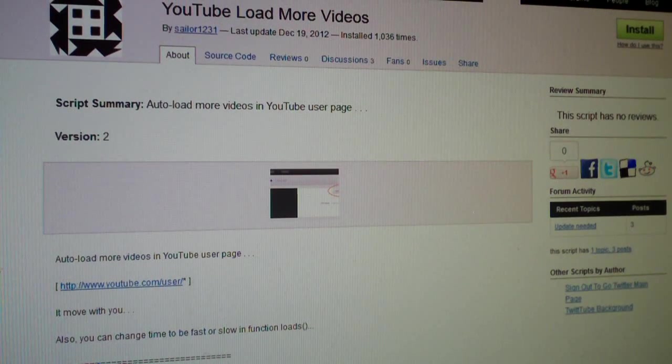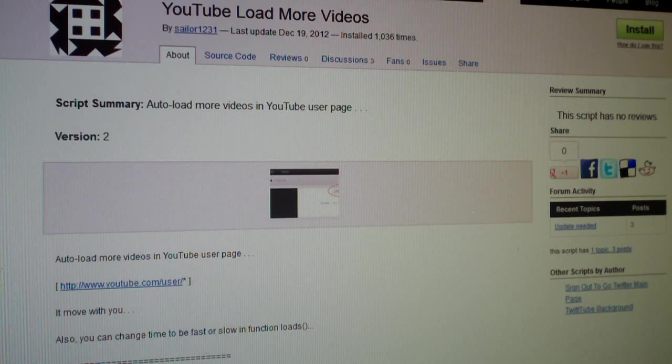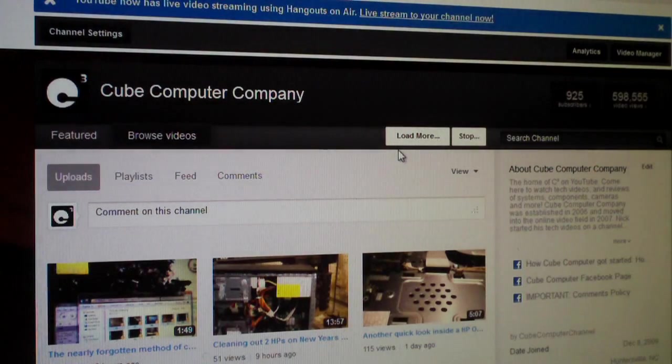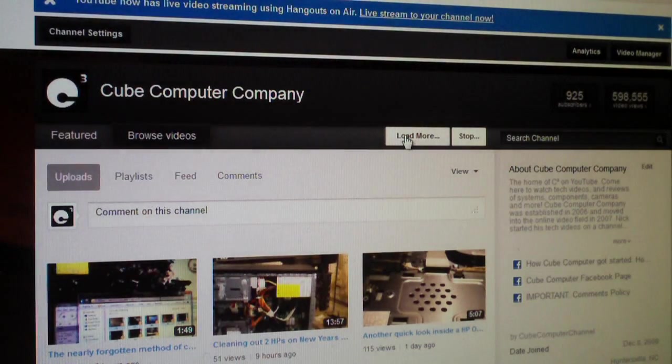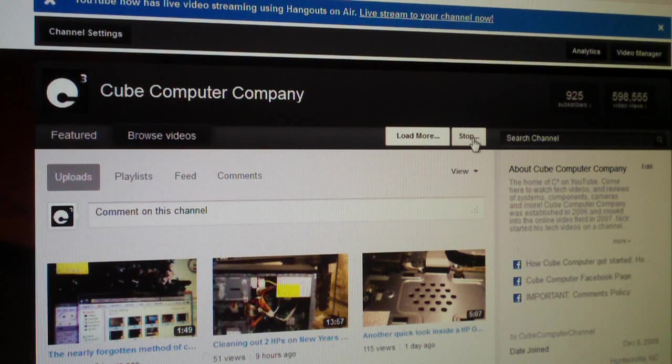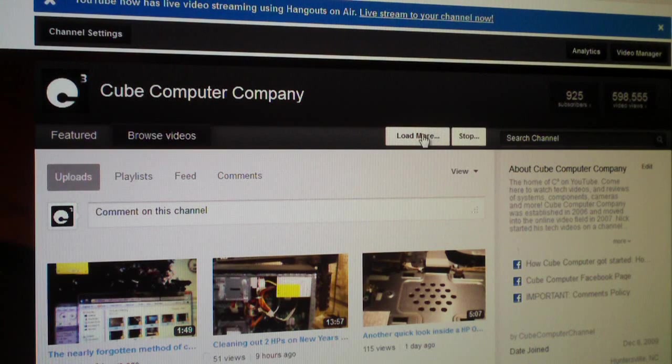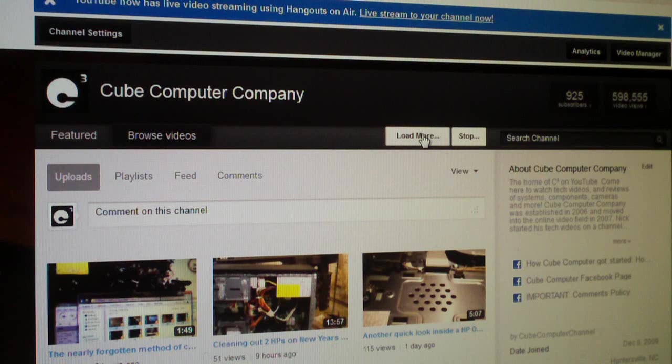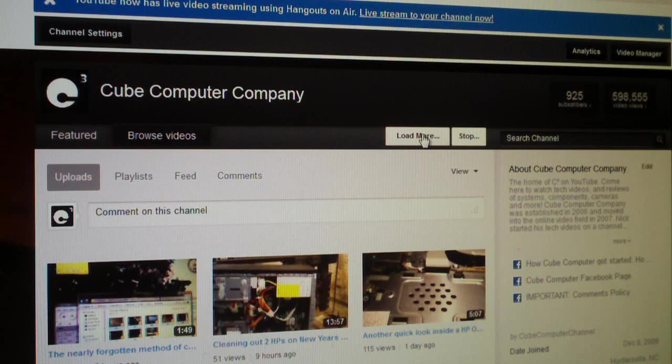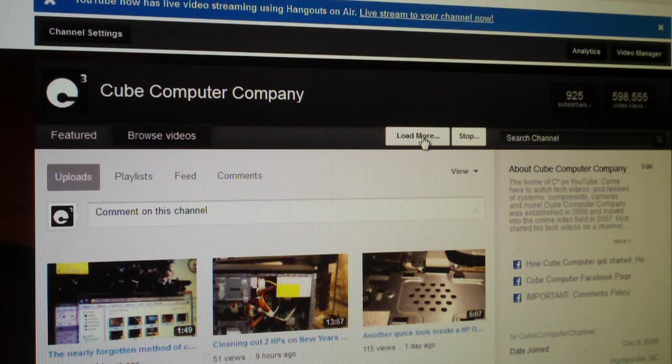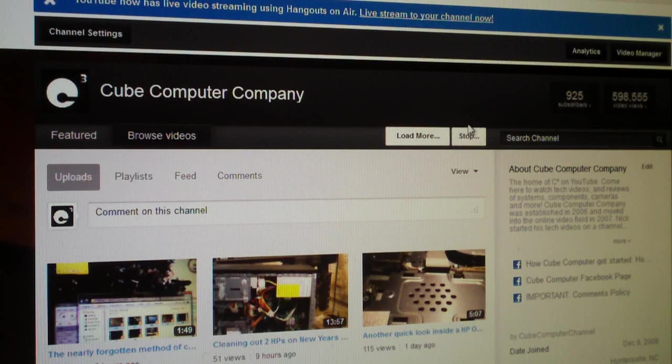So either Firefox or Chrome, it should work just fine. The end result is you get this little load more button here—you get load more and stop. Basically what this does is when you click load more, this script automatically clicks the load more buttons to load all the videos on the page. And of course, you can tell it to stop before it gets done.